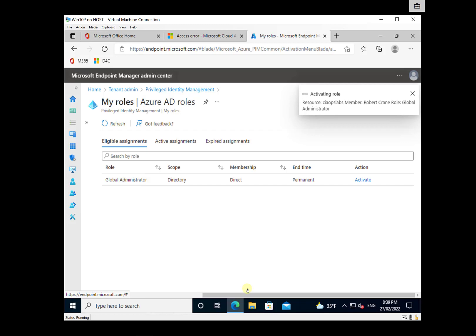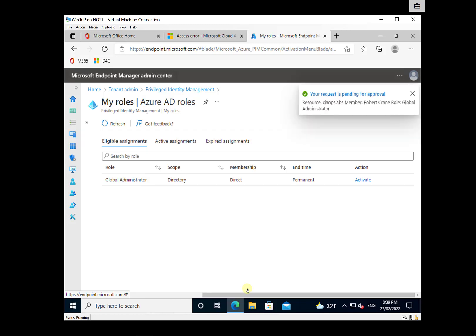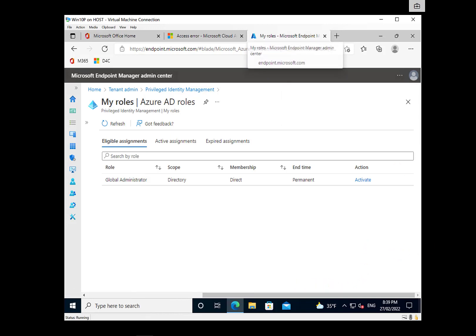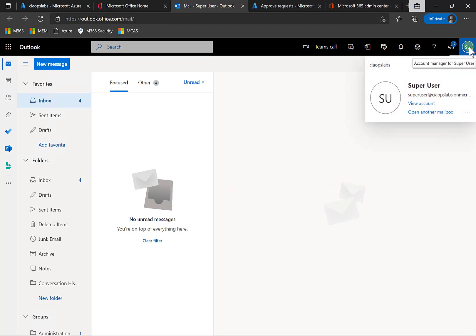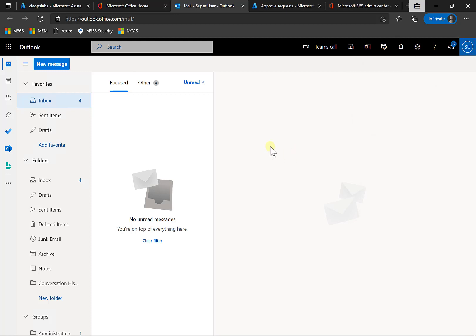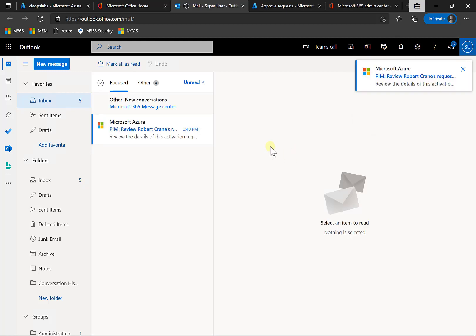So that'll take a moment or two to activate, and that request will then be sent through to any of the approvers for them to acknowledge that and accept or deny that. So if we now go over to the super user, so we're back in here as the super user looking at their email, what we will see shortly is an email from the environment here.